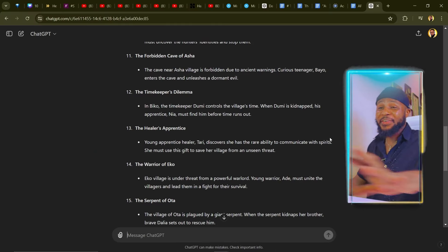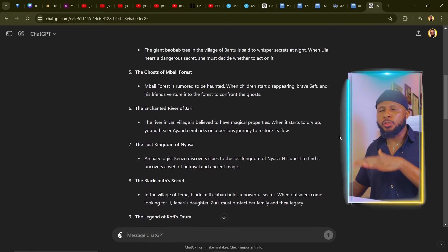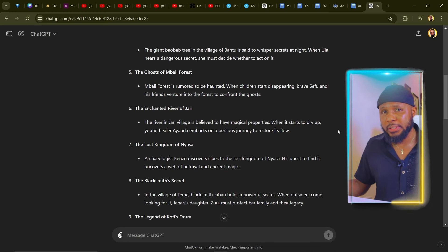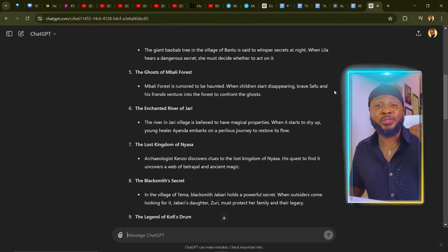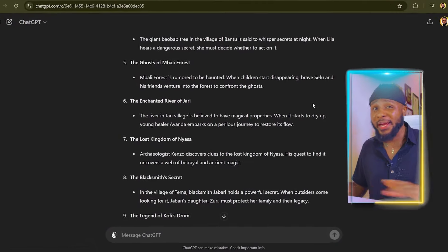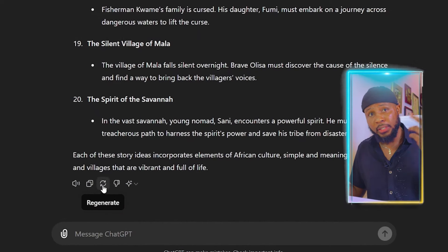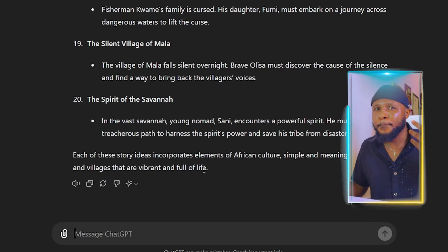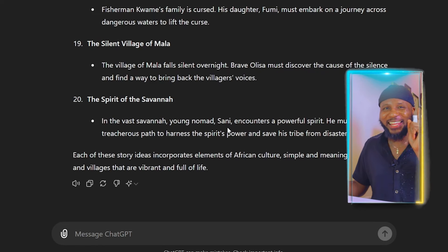ChatGPT has now generated 20 story ideas that we can work with. All you have to do is go through the stories, see what ChatGPT came up with, and then decide which ones to use and which to discard. If you don't like the story ideas, you have the option to click on regenerate — this icon here — and it's going to regenerate another story idea for you. Or you can give it more prompts to generate more suspenseful and interesting stories.